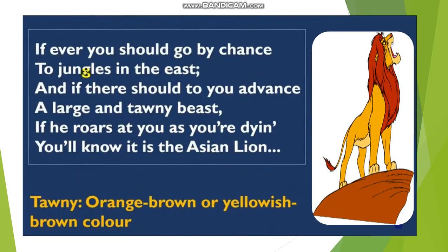Now let us start reading the first stanza. It goes like this: 'If ever you should go by chance to jungles in the east, and if there should to you advance a large and tawny beast. If he roars at you as you are dying, you will know it is the Asian lion.' Now in the first stanza, she is introducing the Asian lion. She is saying that if by chance you ever got to visit the jungles in the east, and a large and tawny beast approaches you — tawny means orange-brown or yellowish-brown color.